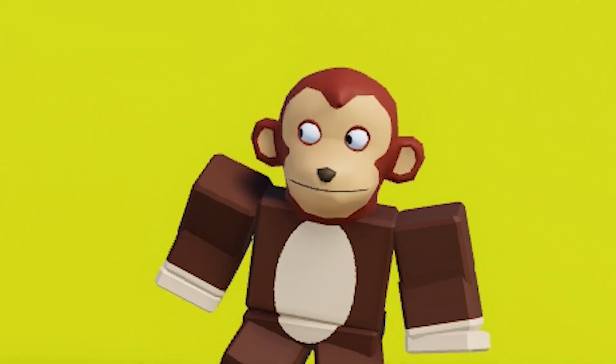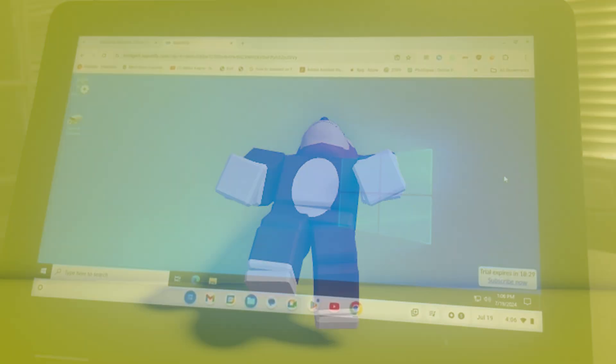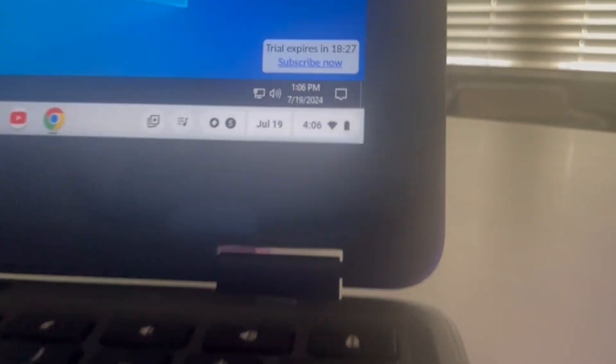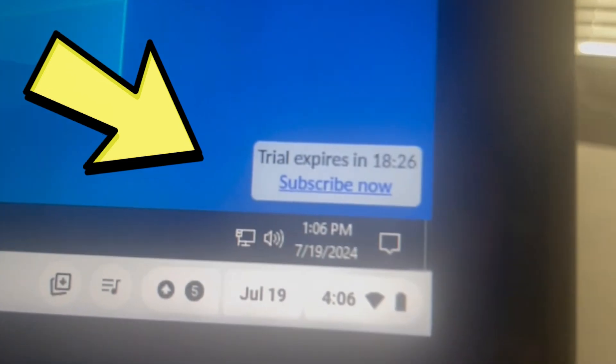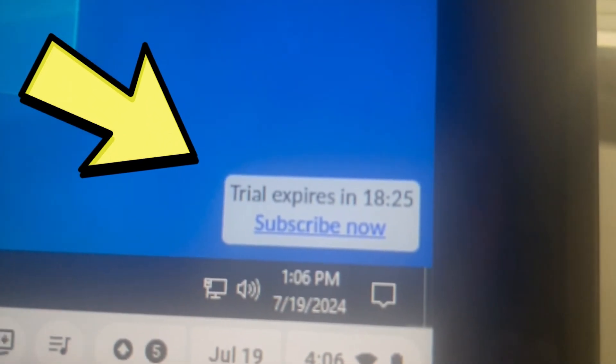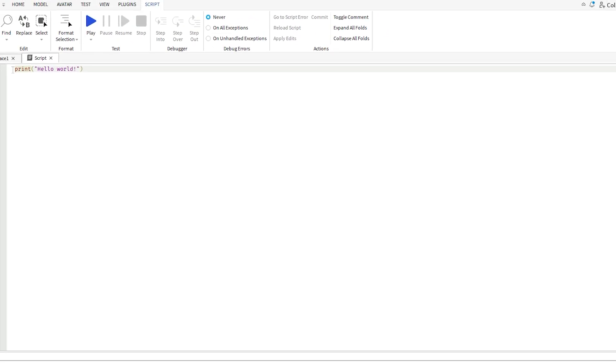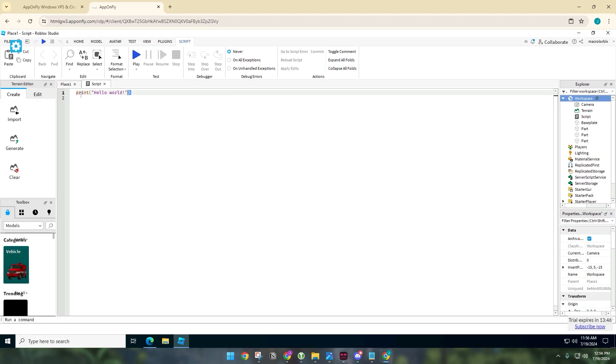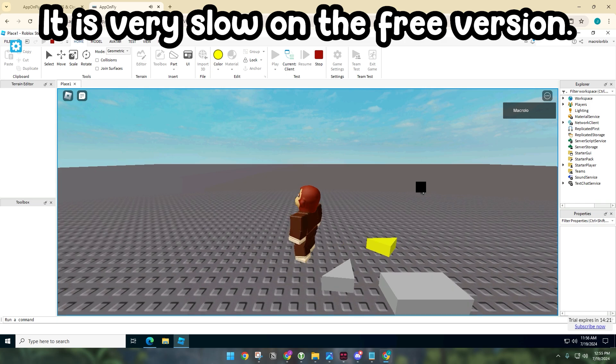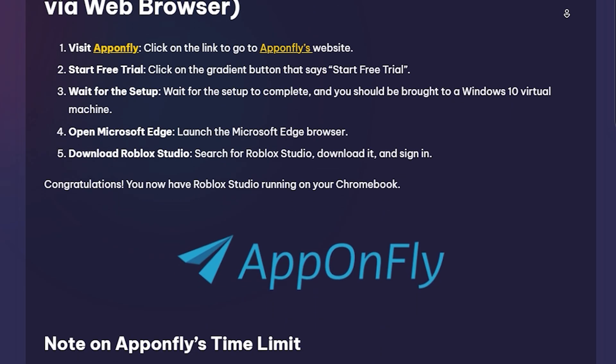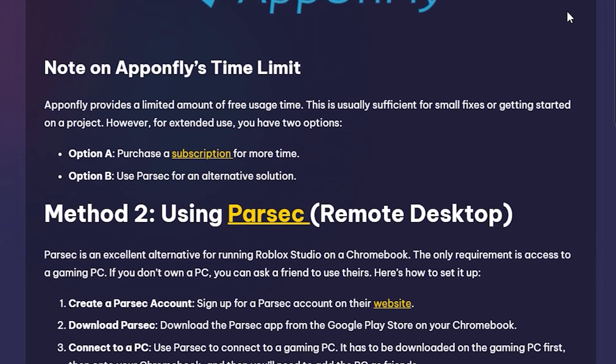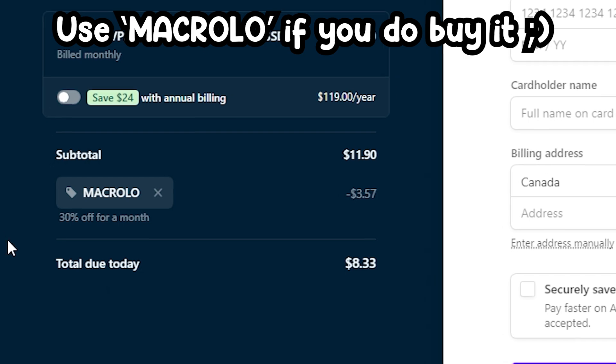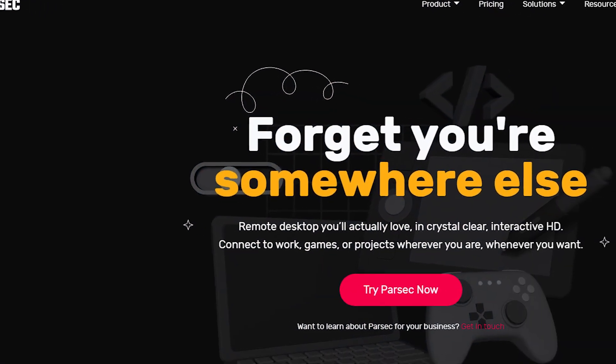But there is just one problem in that there is a timer limit on how long you can run the virtual machine. This should be enough time for you to do simple tasks like creating a game and adding a few blocks, but it's really not enough time to work on games fully, which is why I recommend you purchase their subscription for more time or you use Parsec.